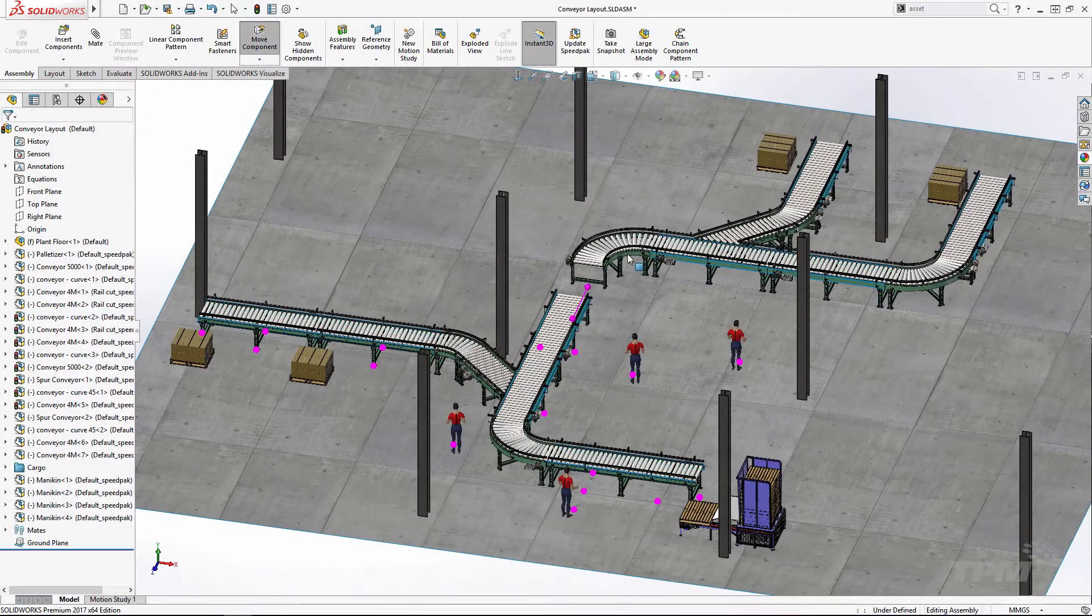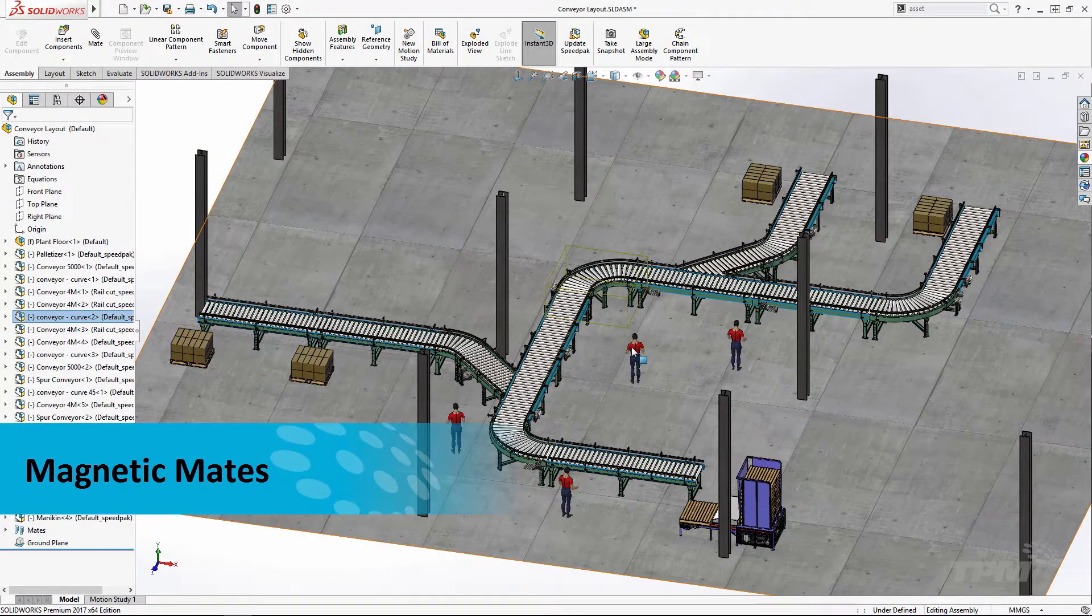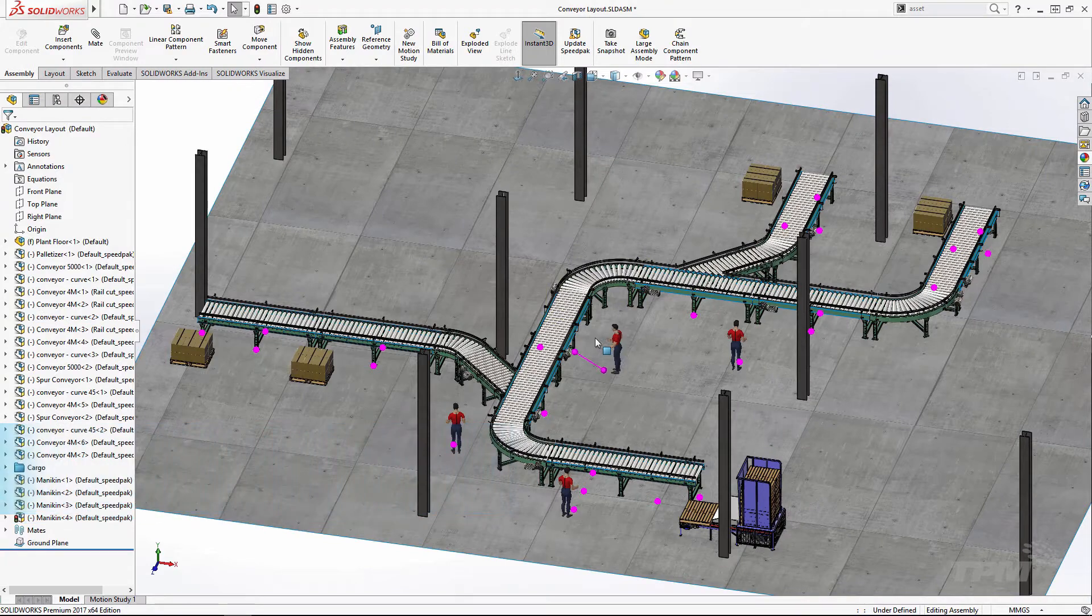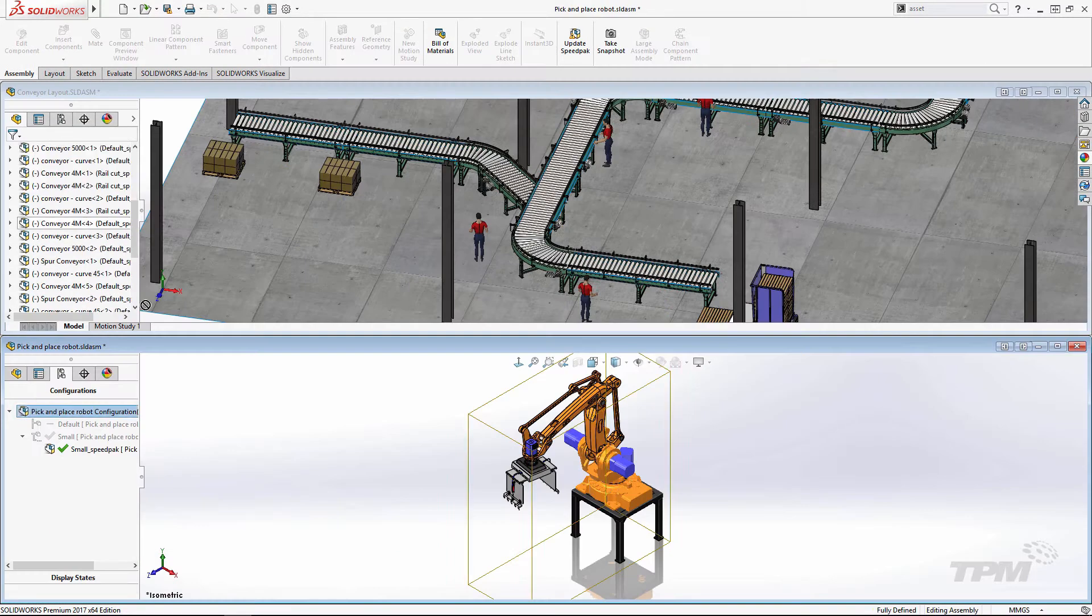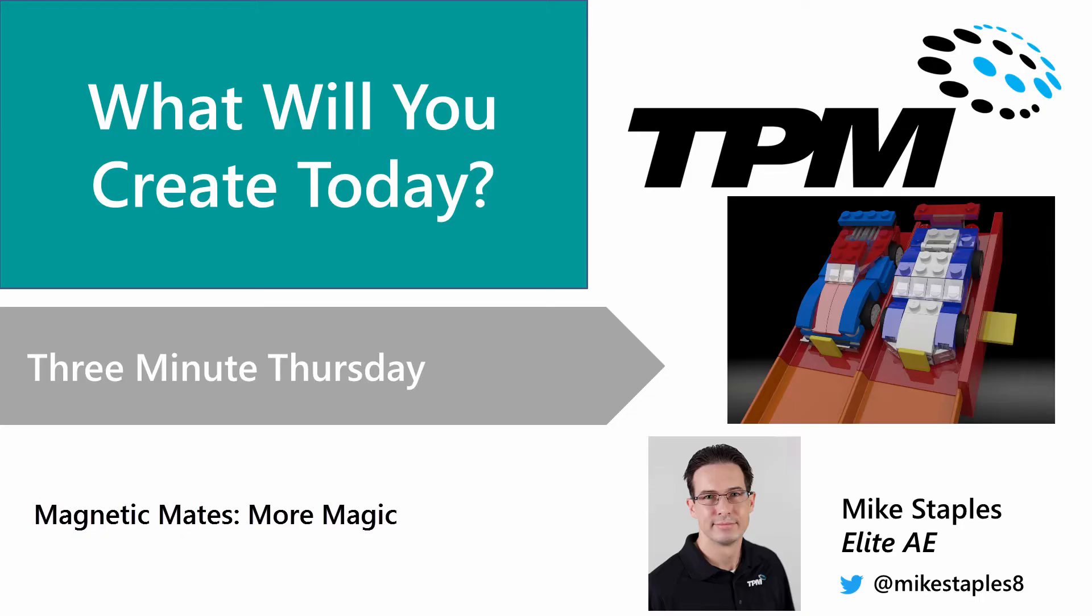Welcome to TPM's 3 Minute Thursday. In Tricks to Mating Part 3, I showed the power of magnetic mates in applications like facility layout. Today I'll show how to leverage magnetic mates for rapid assembly and repositioning in applications without ground planes.